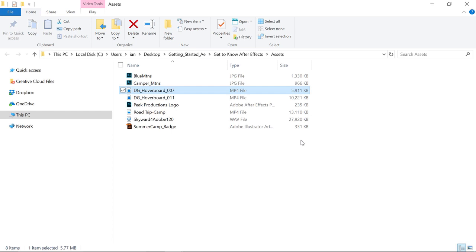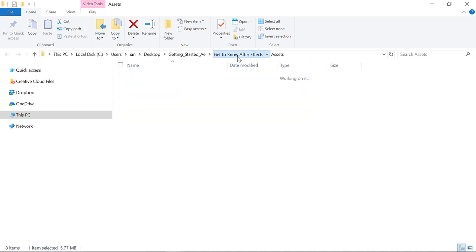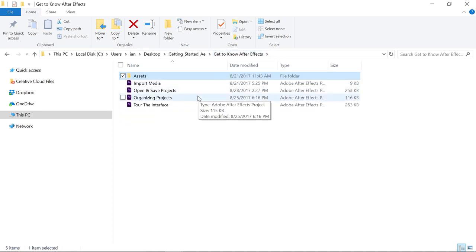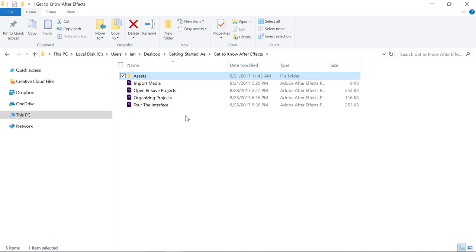I'm going to navigate back one folder in my browser. I'll click here, and you notice these are my project files. The way I've organized things on my hard drive, I created a folder called Assets, and anything that I thought I was going to import into any of these After Effects projects, I put in the Assets folder.